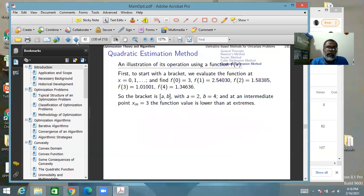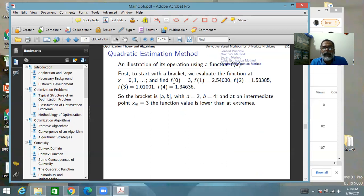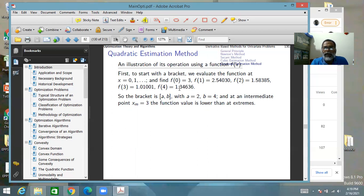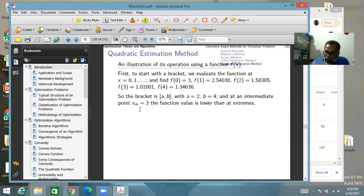Let us take an example. We have a function f(x) which we want to minimize using the quadratic estimation method. We start by evaluating the function at 0, 1, 2, 3 to find a bracket. The function goes down from 0 to 2, further down at 3, then up at 4, giving us a valid bracket from 2 to 4 — a unimodal function with a single minimum in between.